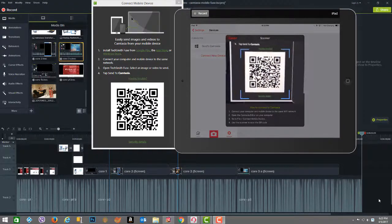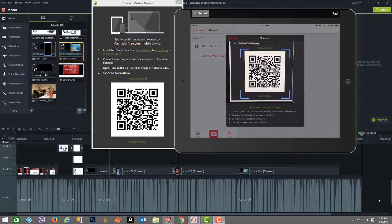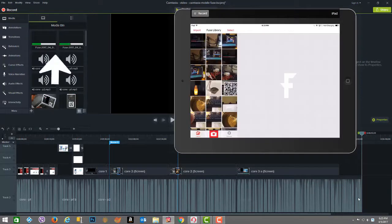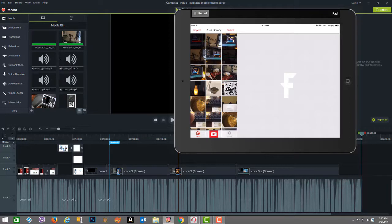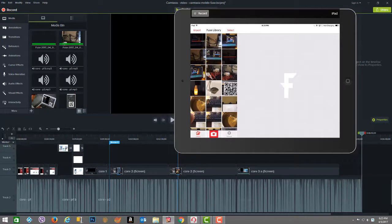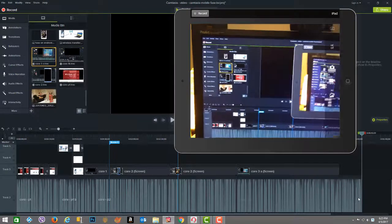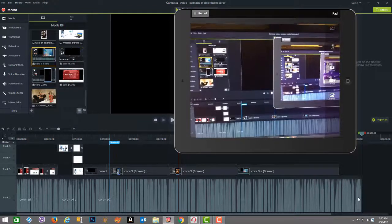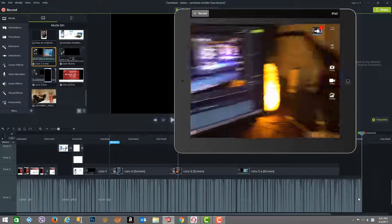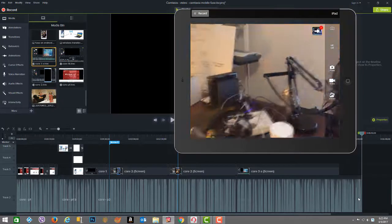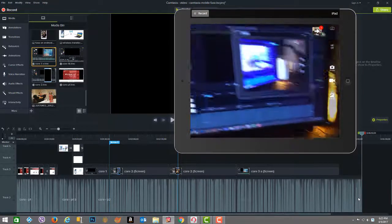Once the scan completes, the dialog disappears and the file drops into the open project media bin in Camtasia on the desktop. It's that simple. The Fuse app then returns back to the camera mode and you can continue to take more pictures and videos to send or even go into the Fuse library to single or multi-select items for transfer.